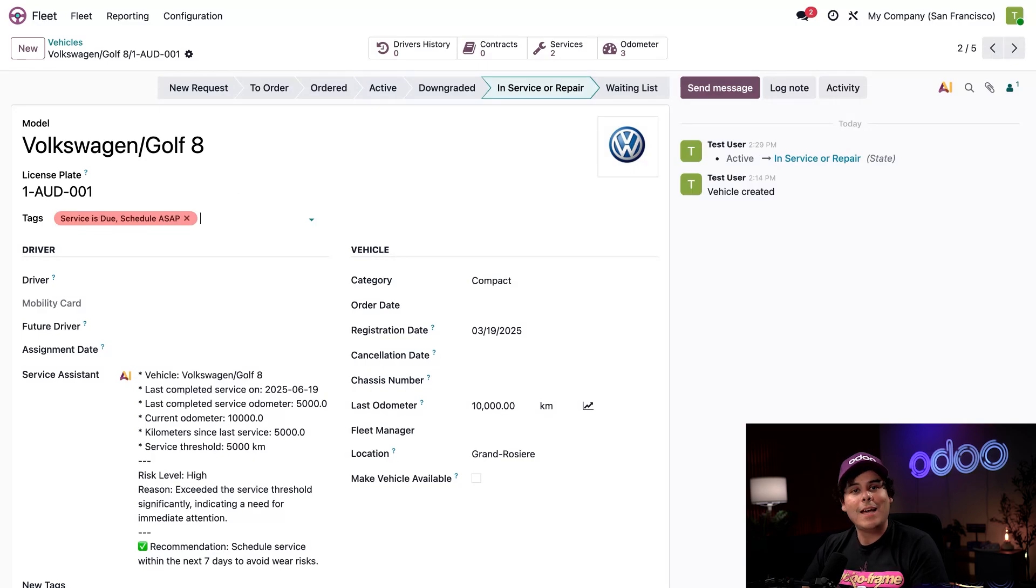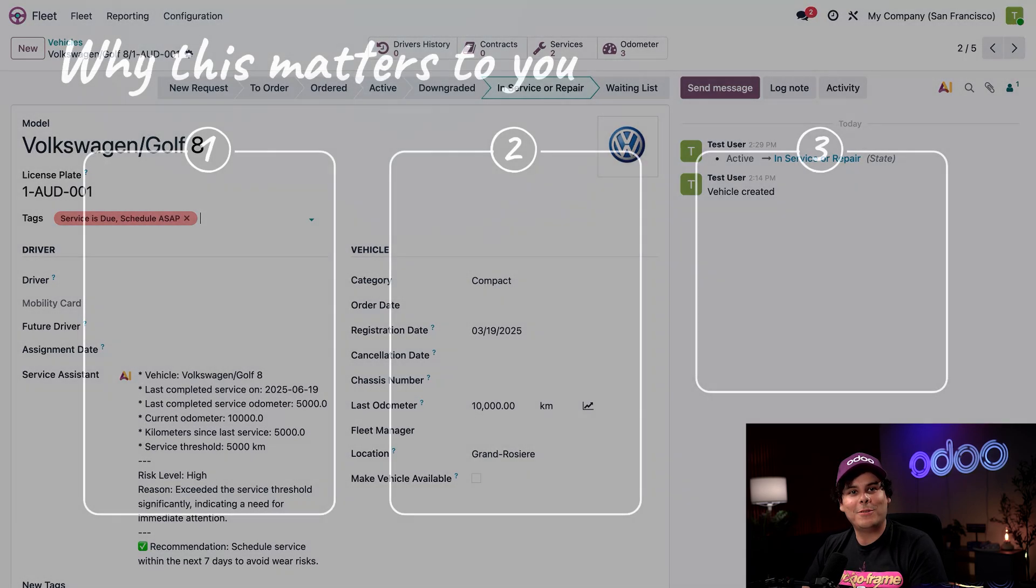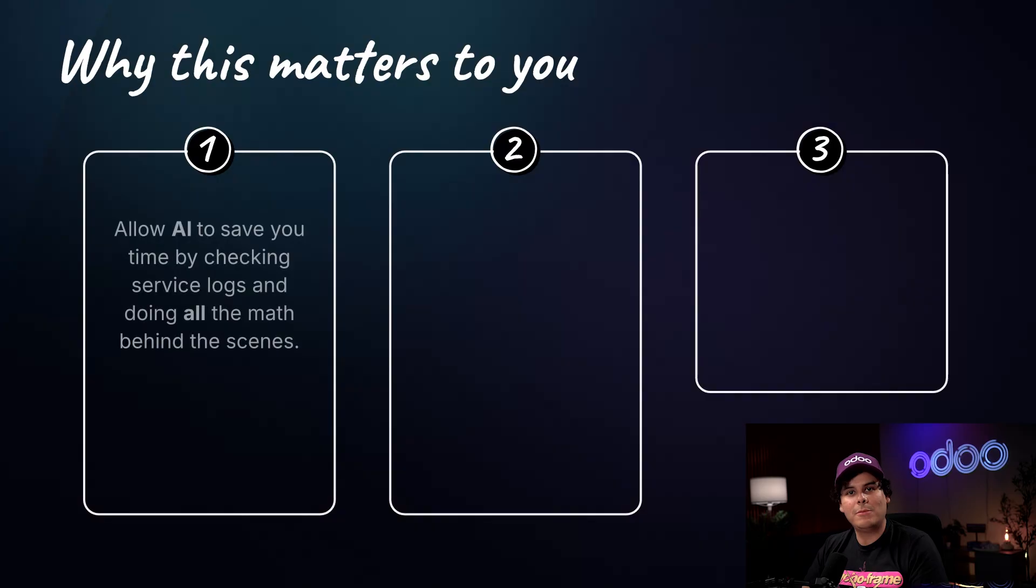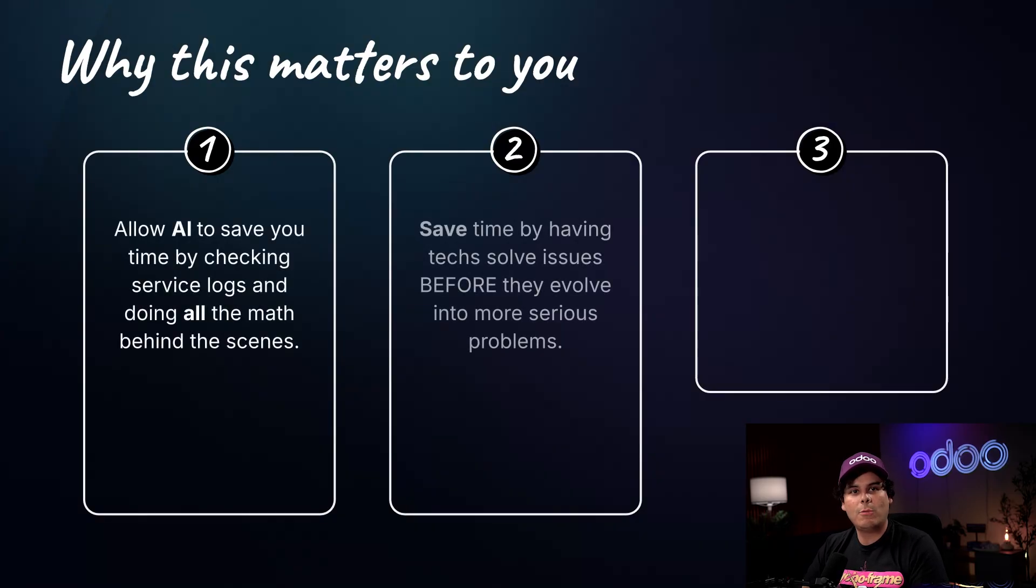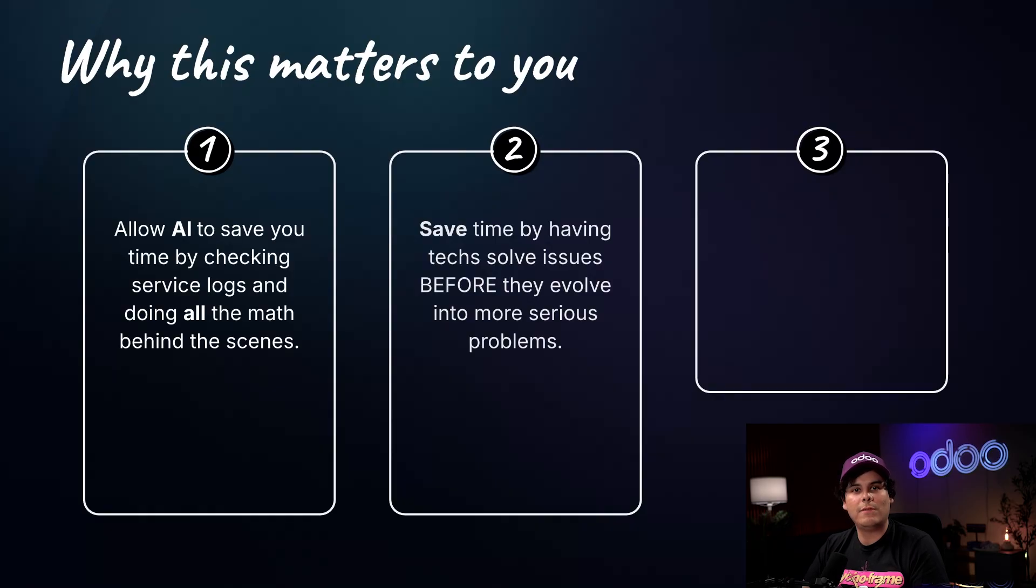And there you have it, Odooers. In record time, your techs can understand the status of a vehicle immediately. This will save time and allow workers to do other tasks without worrying about the mathematics or the timeline for a vehicle's service history.